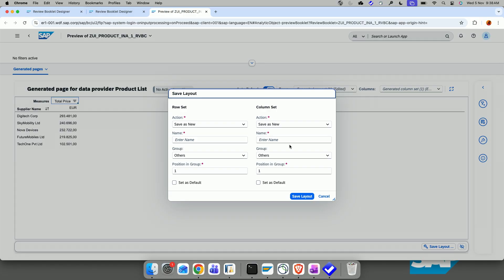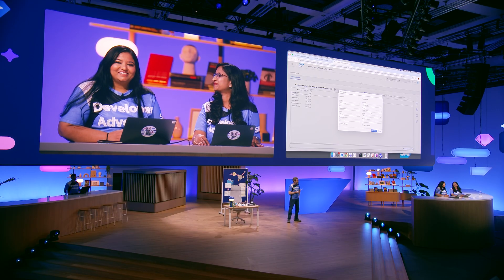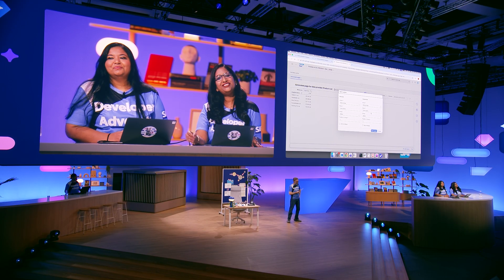And this is all ready for the business users to use it as a review booklet application. Wonderful. So, with that, we know that modern ABAP brings together transactional power, real-time analytics, and artificial intelligence. Thank you.